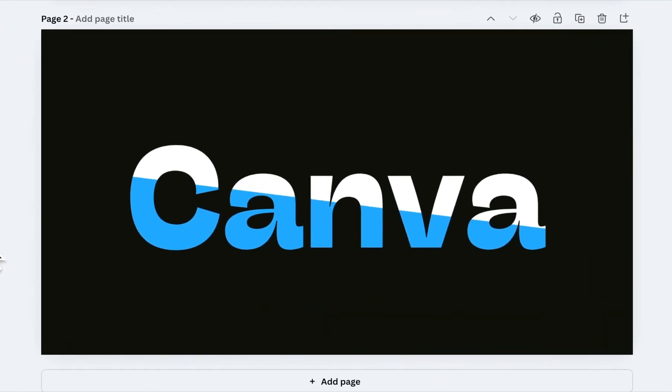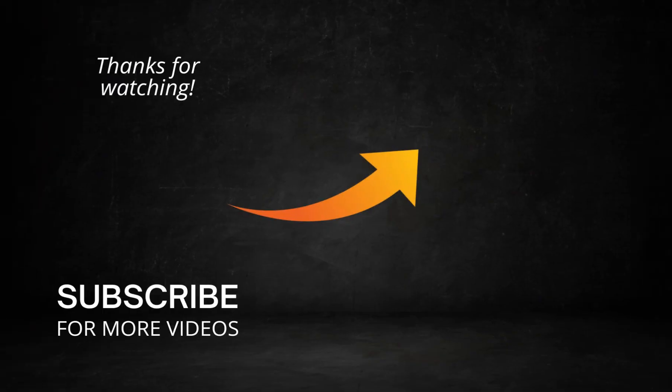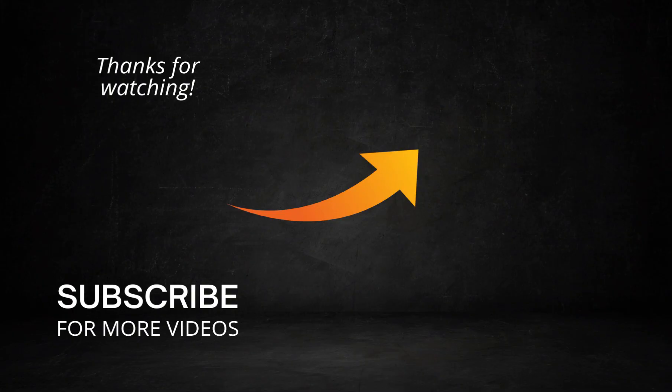That's how you can create dual-color text in Canva for free. If you found this tutorial helpful, make sure to like the video and subscribe for more Canva tips. And if you want to learn more about the Image Blender app and its features, check out this video next. I'll see you there!